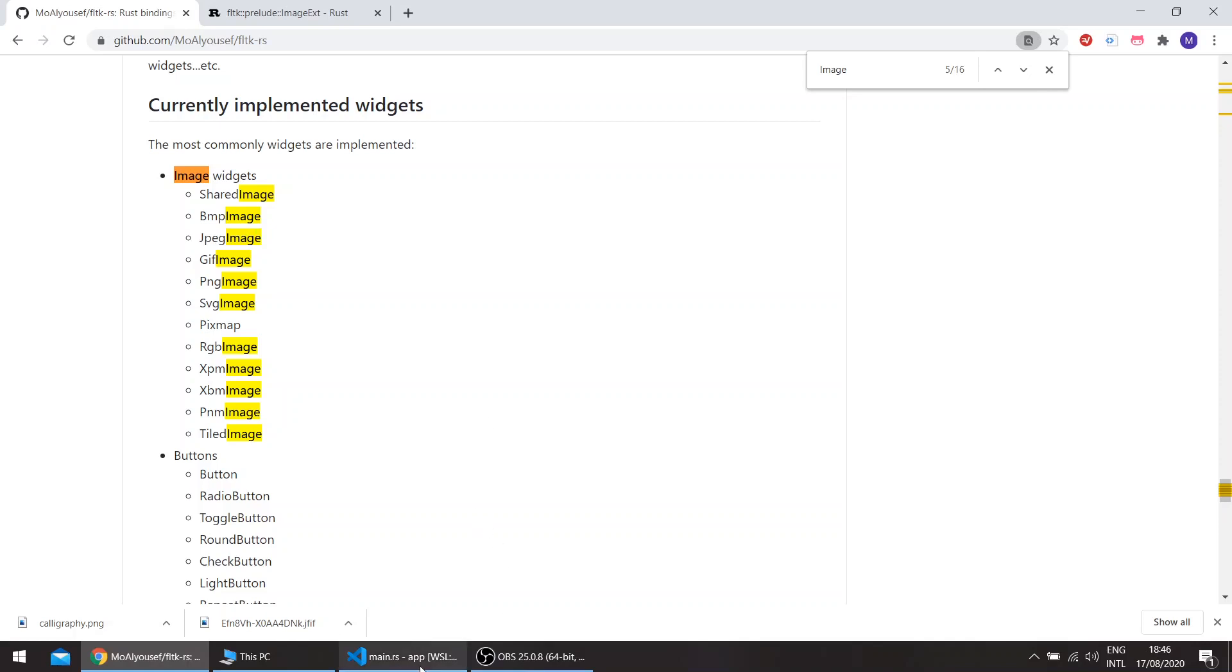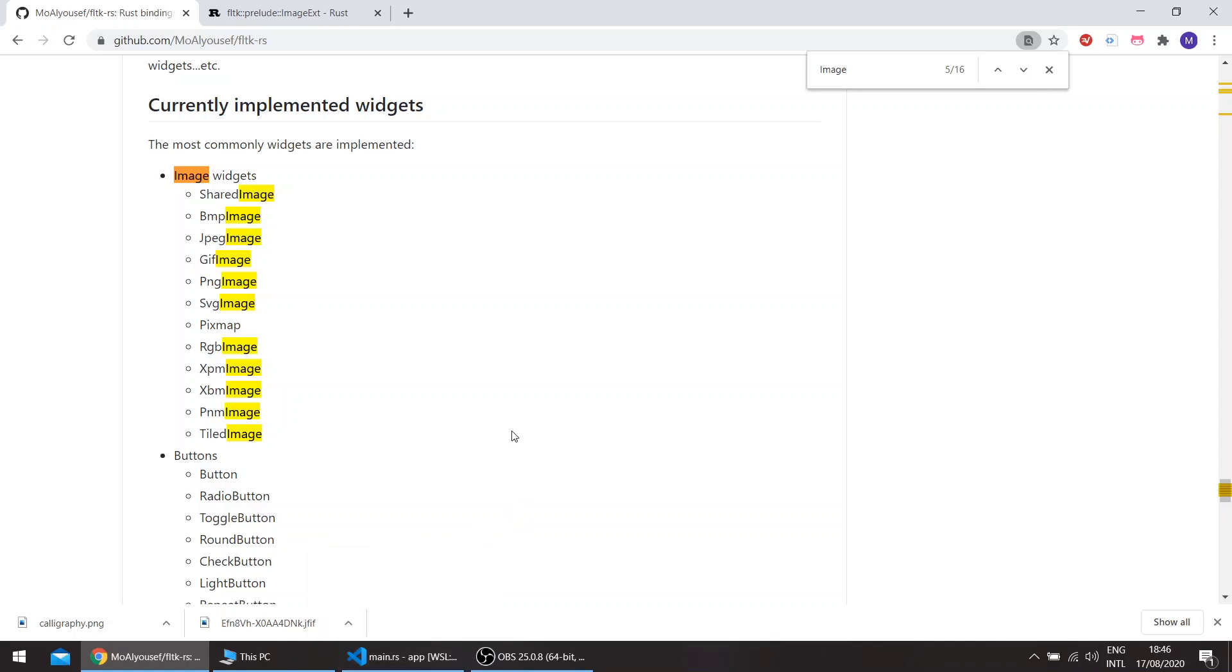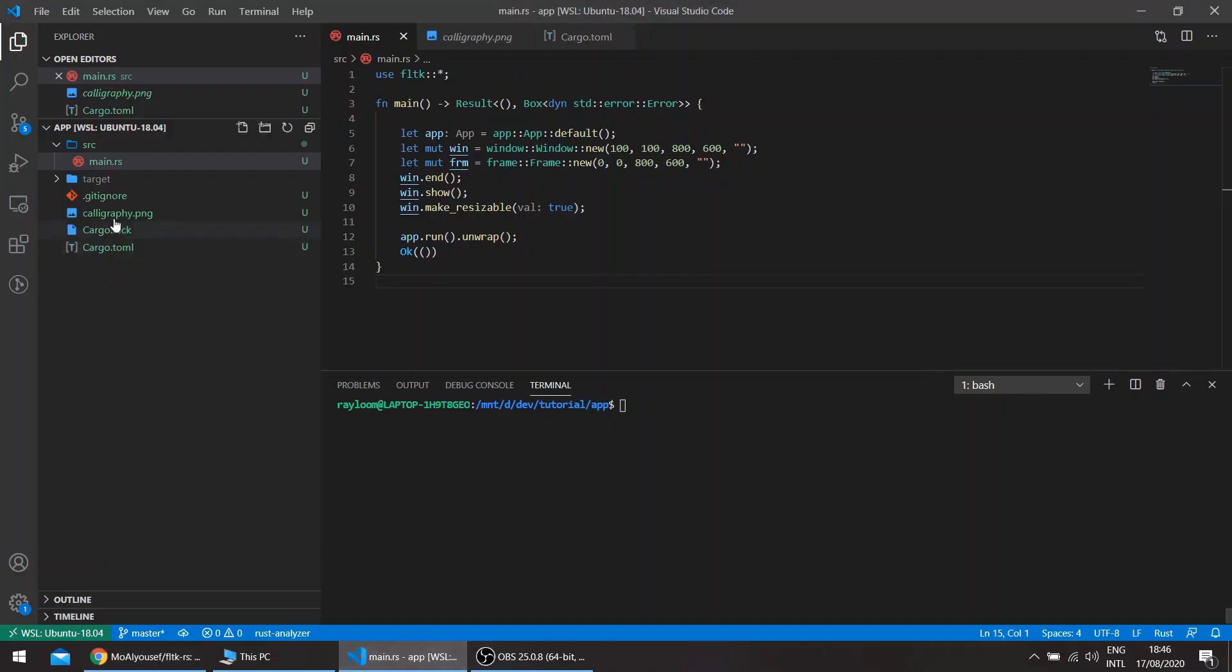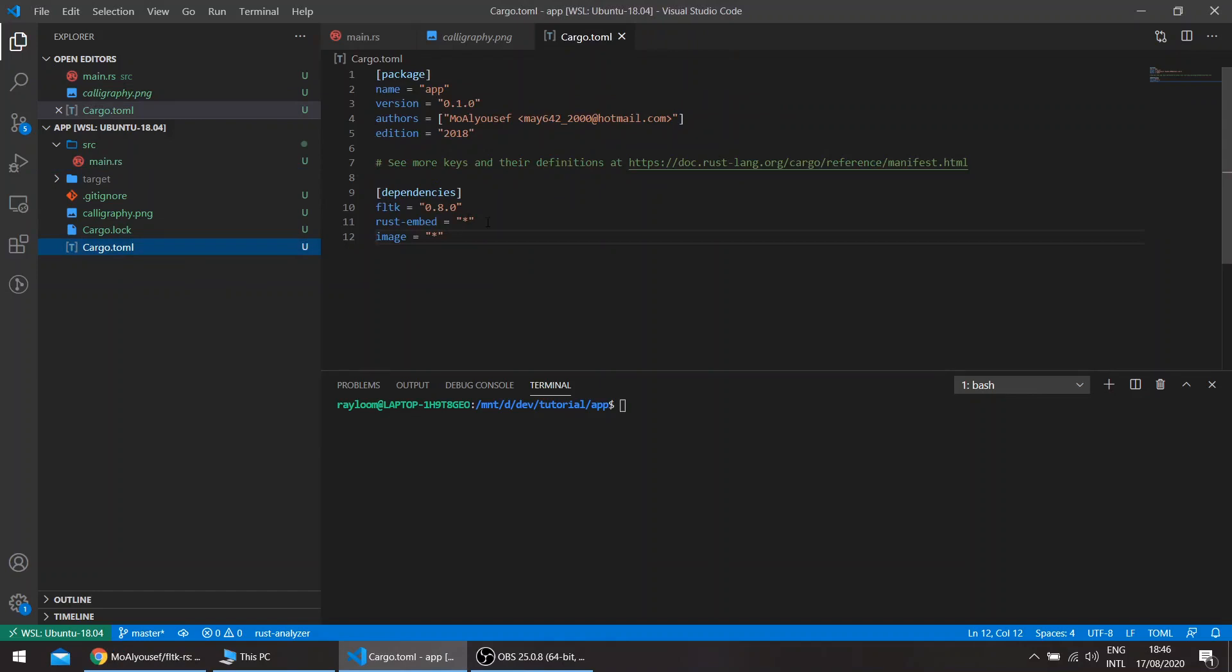We can use something like the Image crate to load images into FLTK. We'll also check the Rust Embed crate, which allows us to embed images during compilation, so we don't have to deploy extra files when we deploy our application, since these are compiled into the application itself.